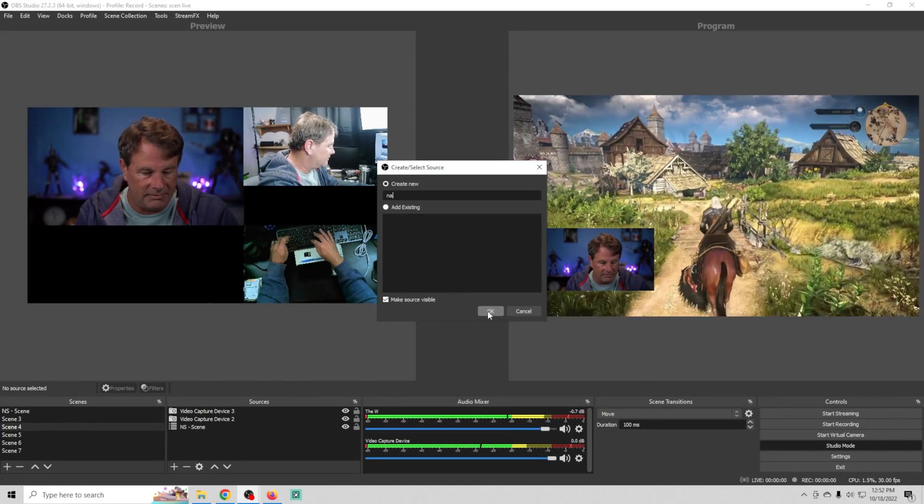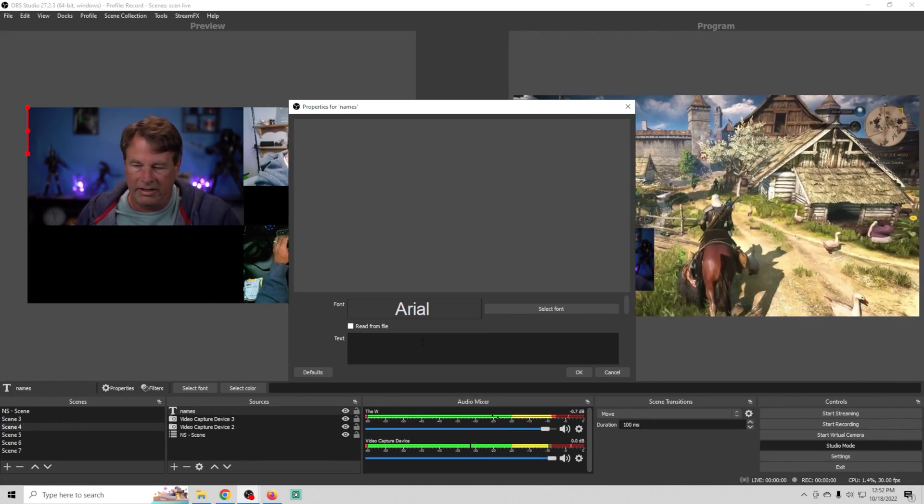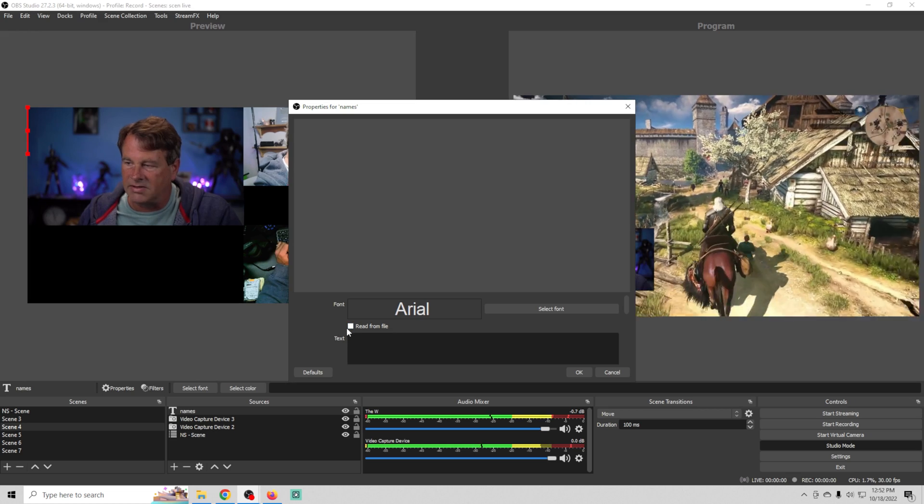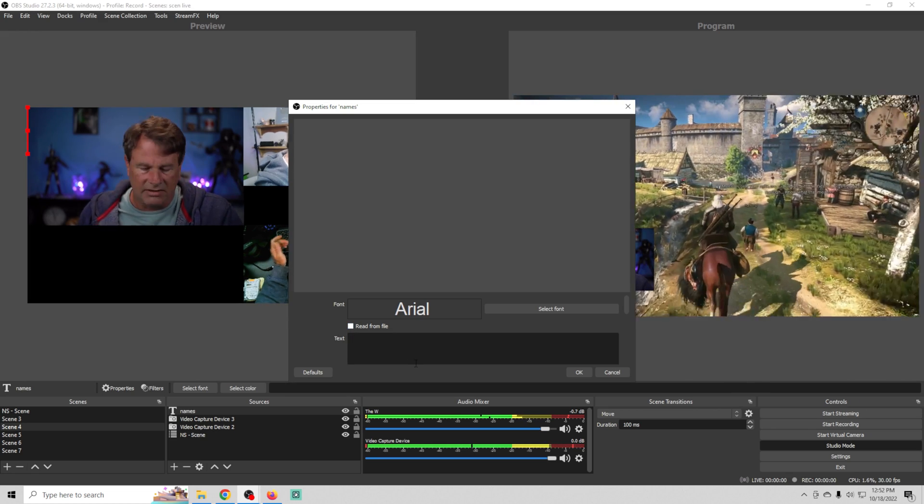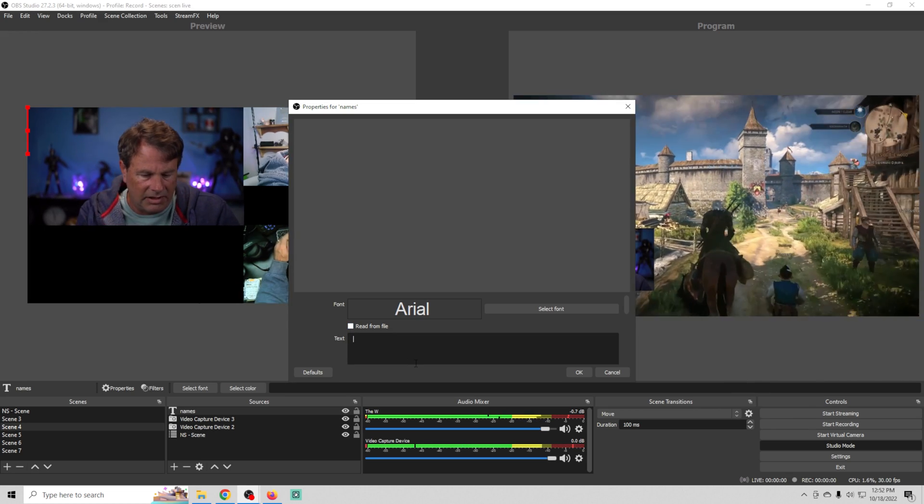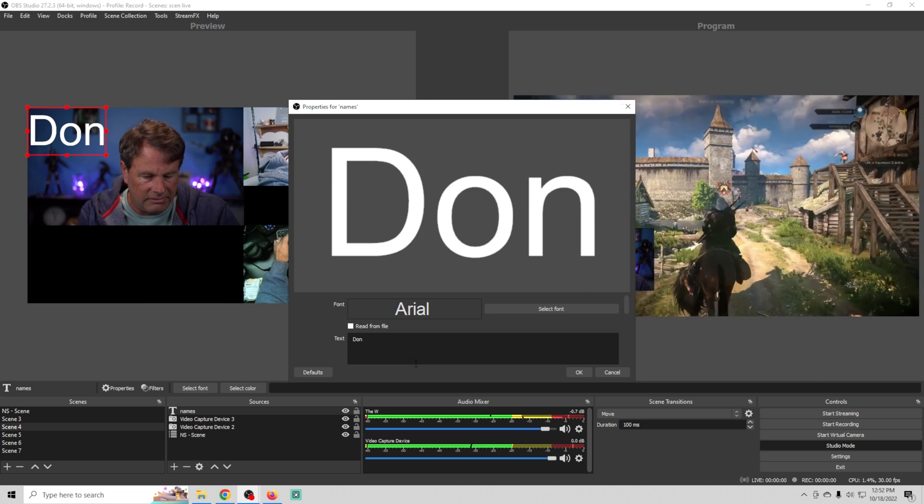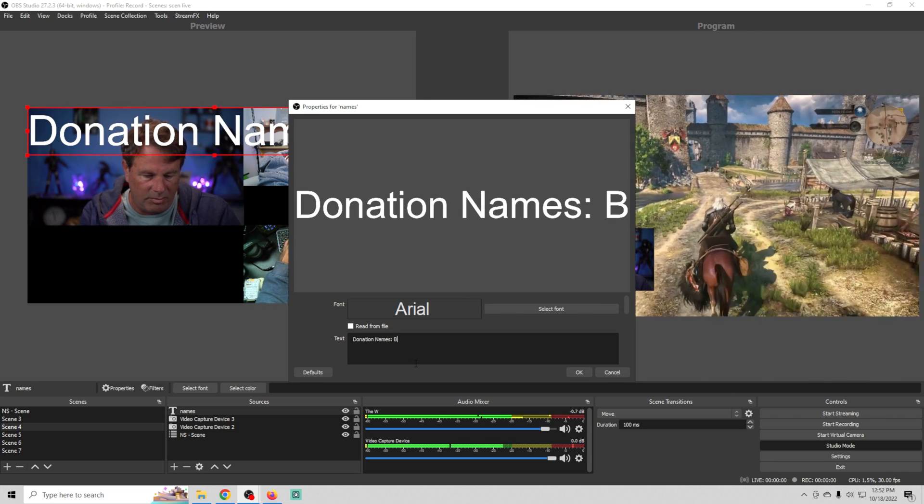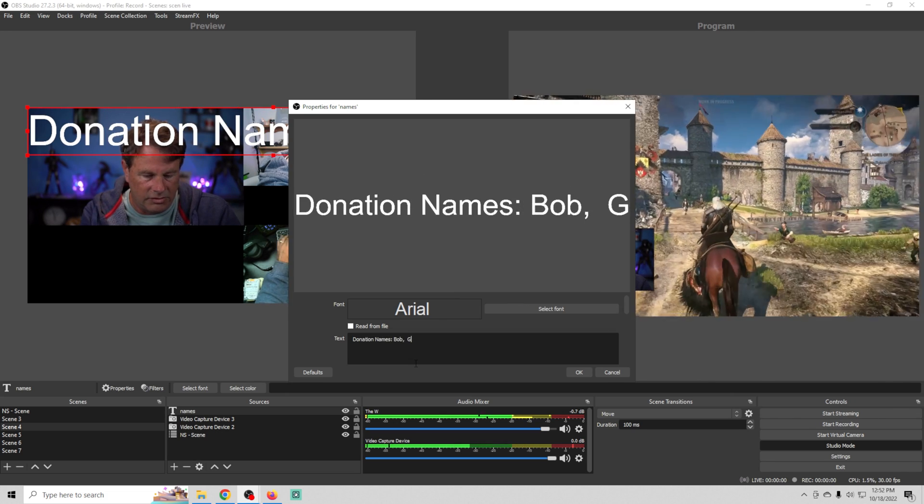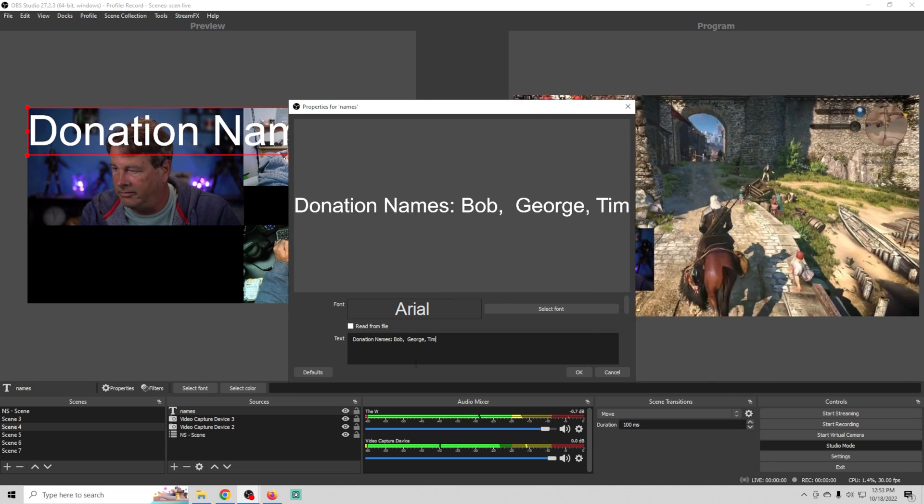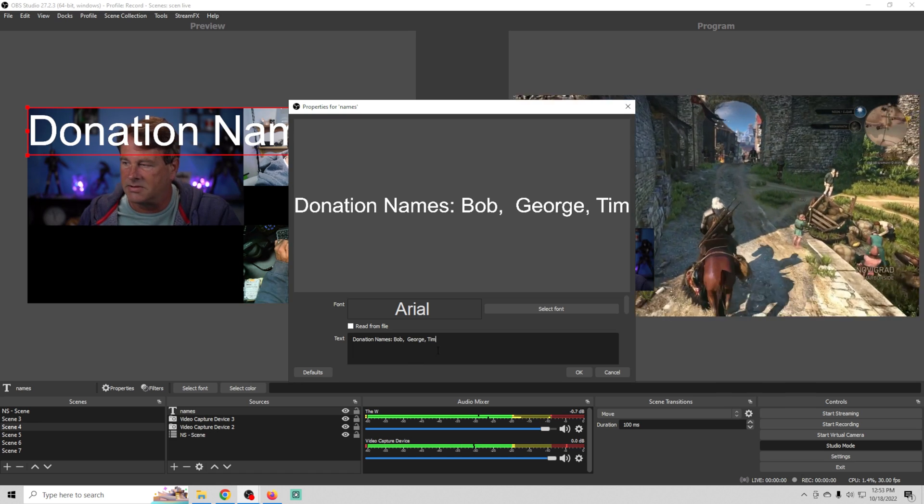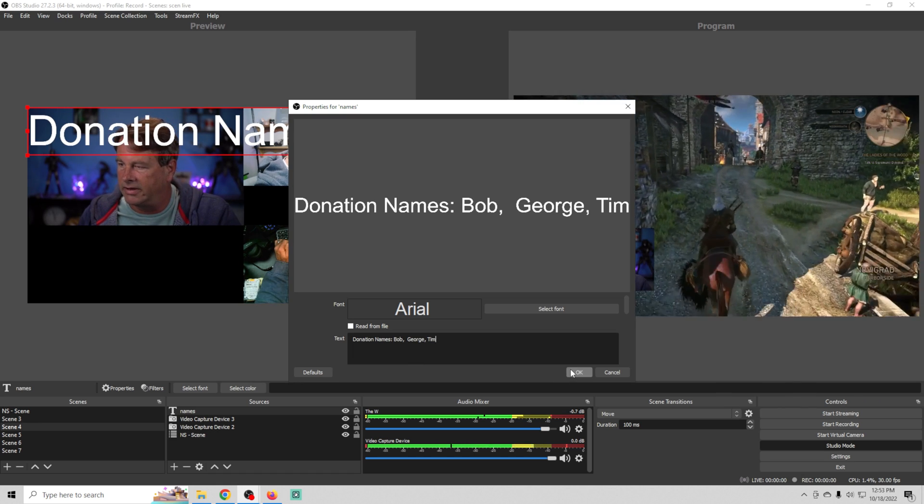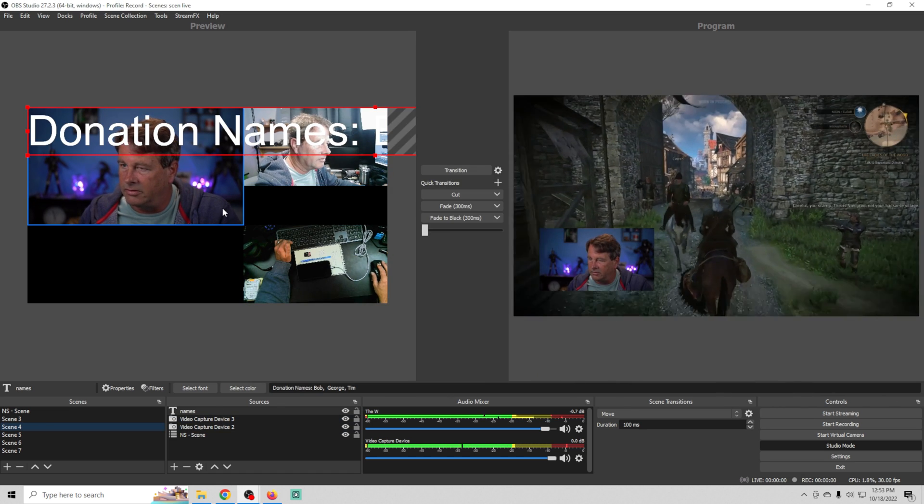We'll click the plus and we're just going to add a text source here and we'll call this names and click OK. We can read this from a text file obviously if we wanted to but we're just going to type donation names and you know Bob, George, Tim, whatever.